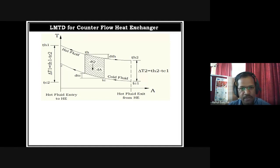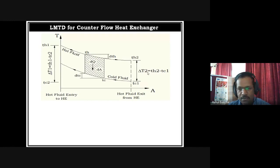So Delta T1 will be TH1 minus TC2, and Delta T2 will be TH2 minus TC1.